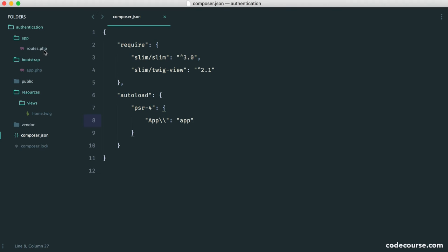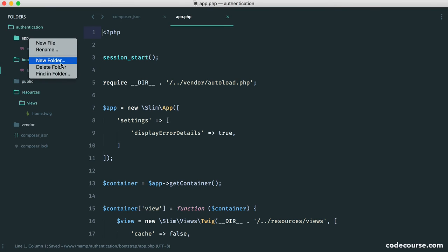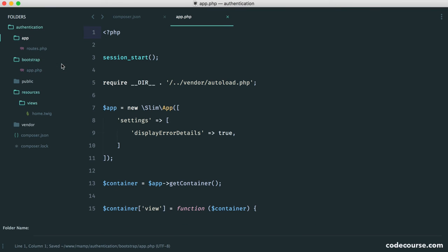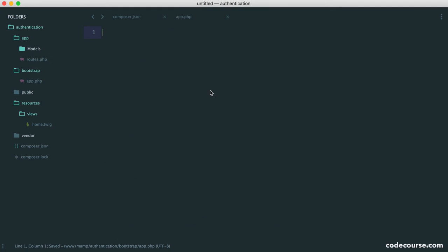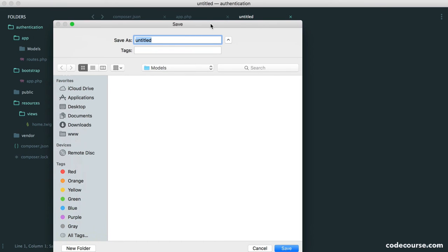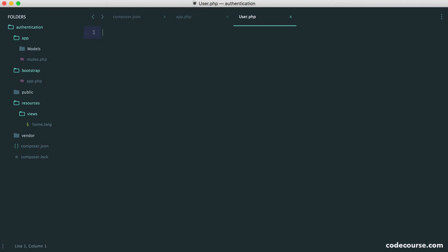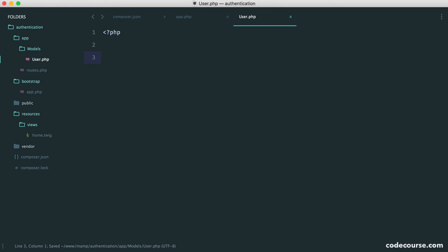So now let's just take a really quick look at an example of this working. So in app, let's create a new folder called models, and let's create a new file in here called user.php. So now that we've created this file, this has a namespace based on its directory structure.